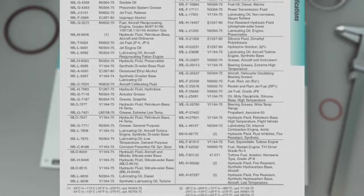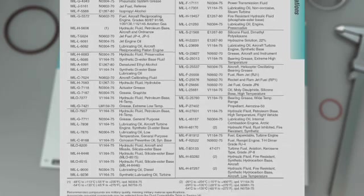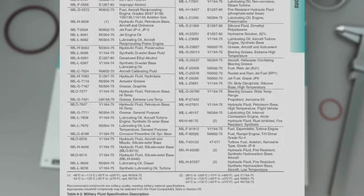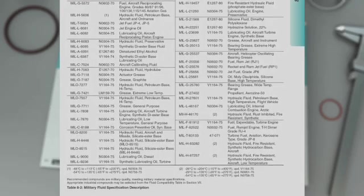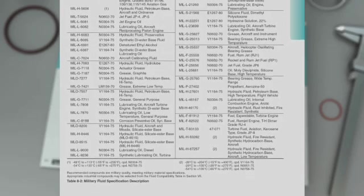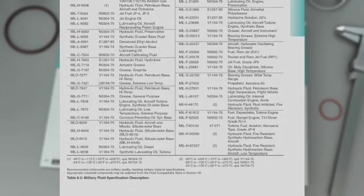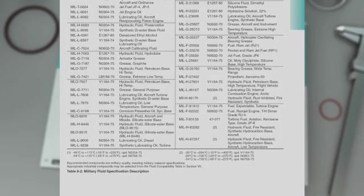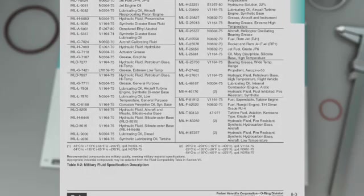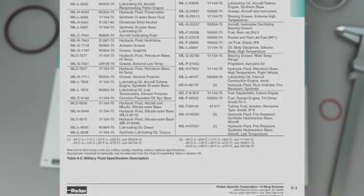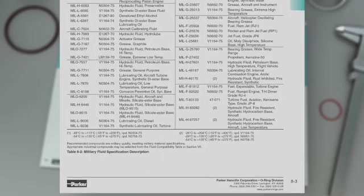Also important to note is the section on ASTM D2000 line callouts. The callouts listed on these pages are very common and will most often match up with customer print requirements. For each ASTM D2000 line callout, a Parker material is also recommended.